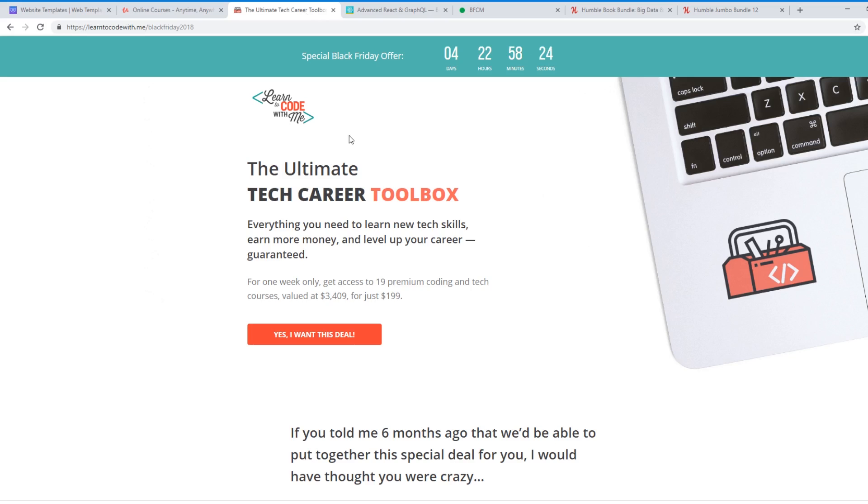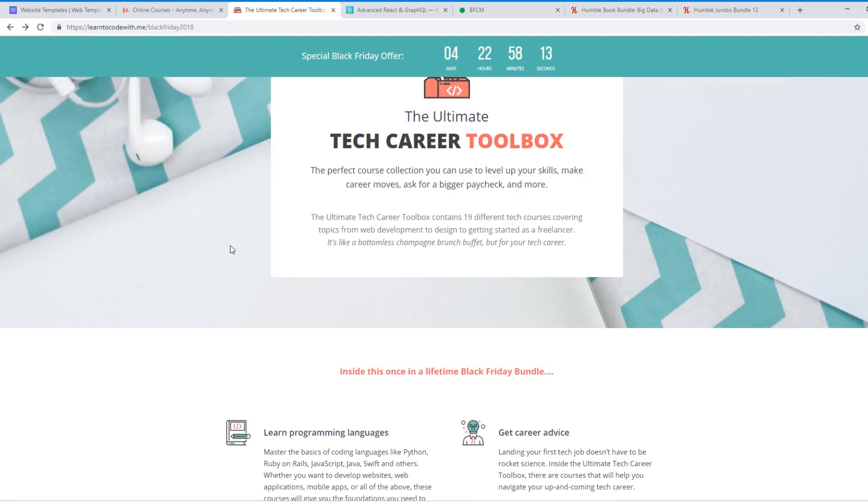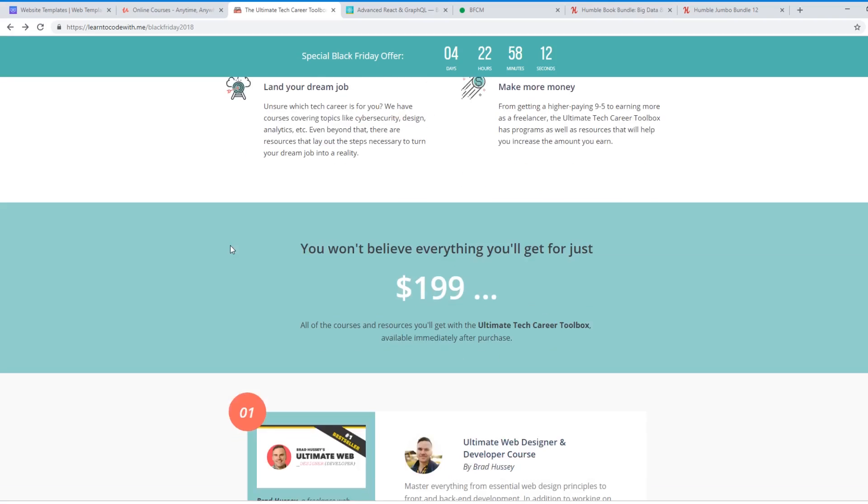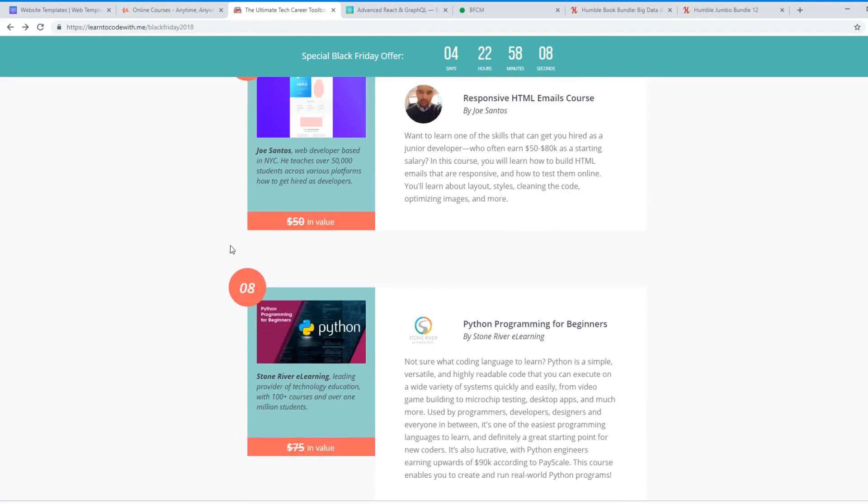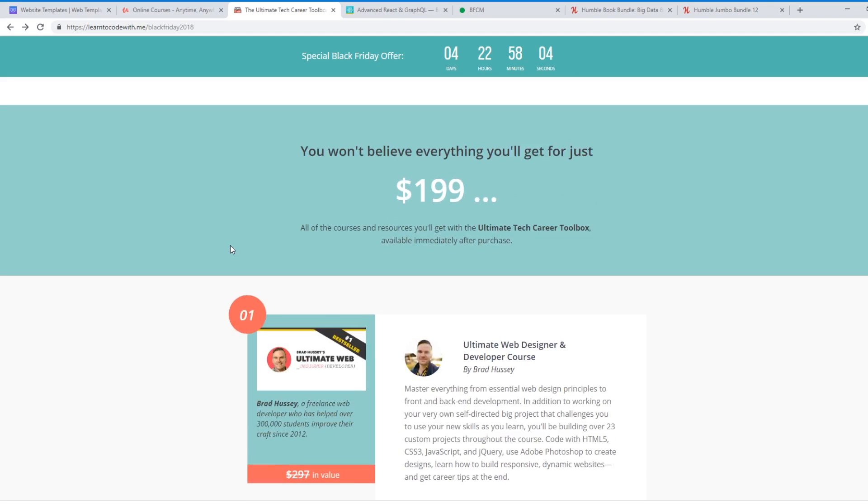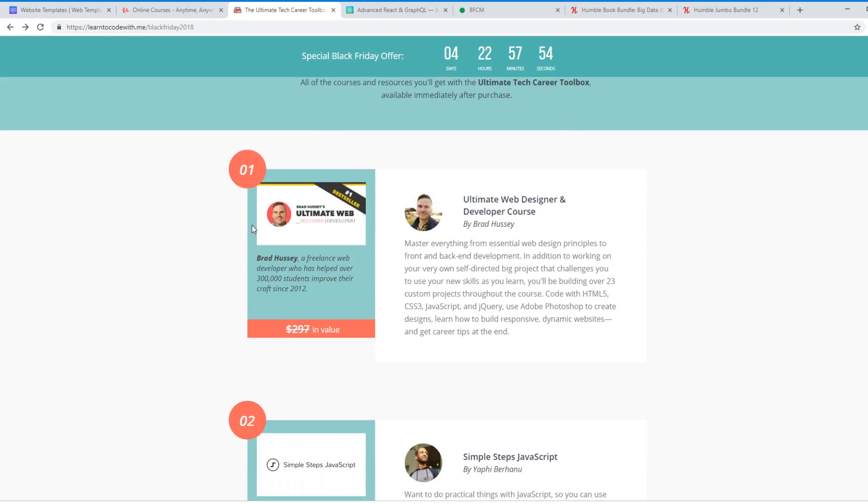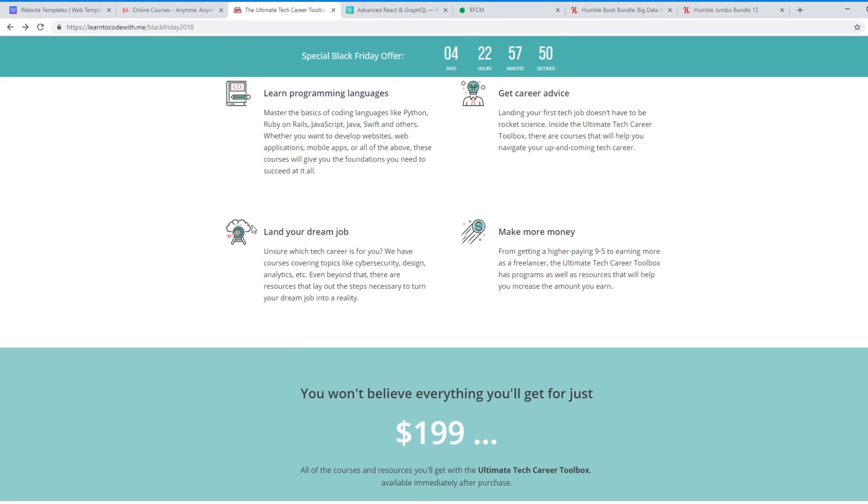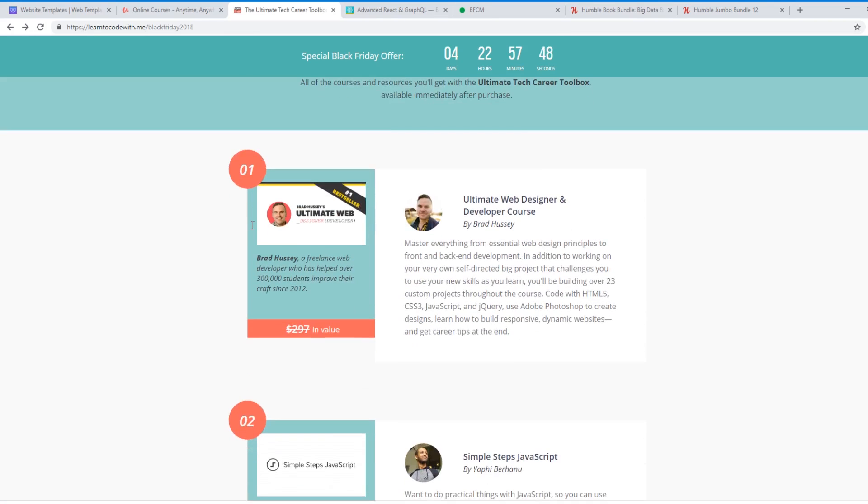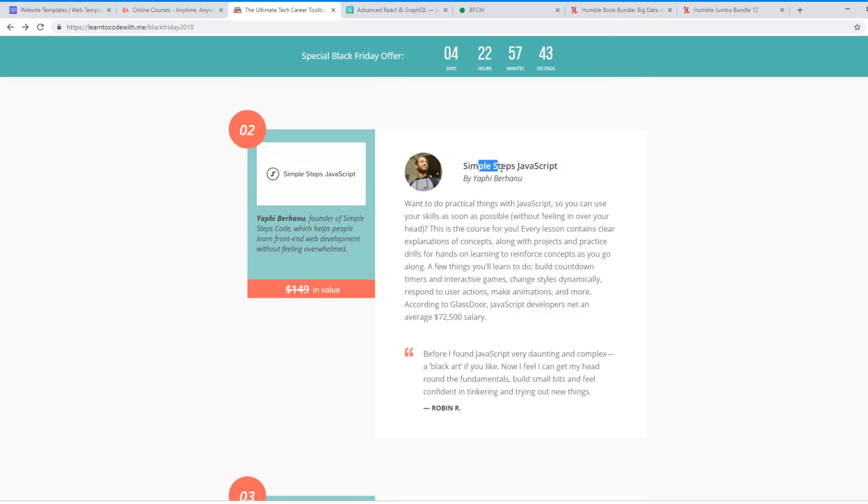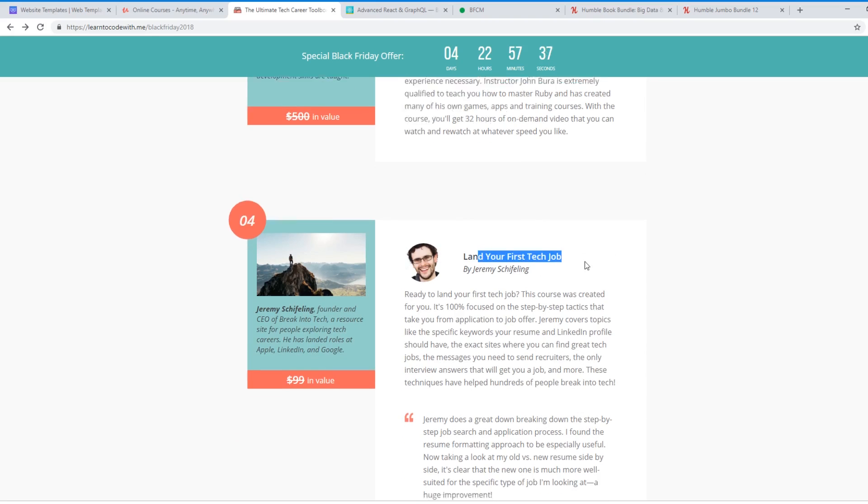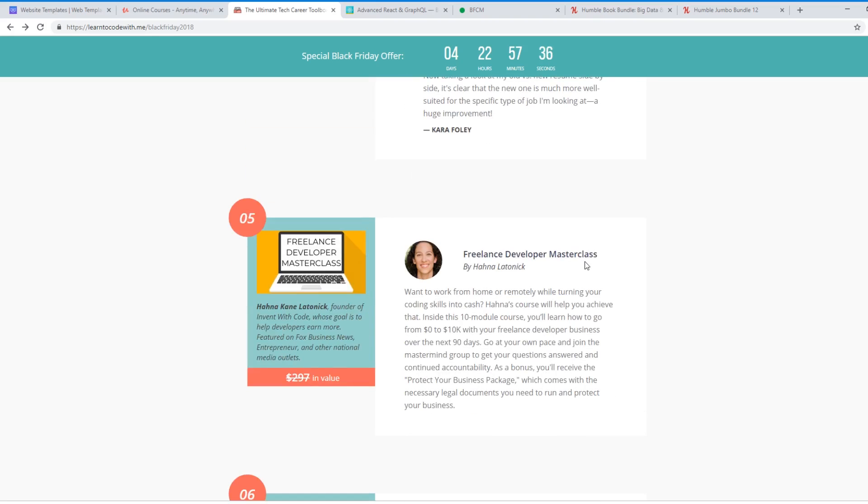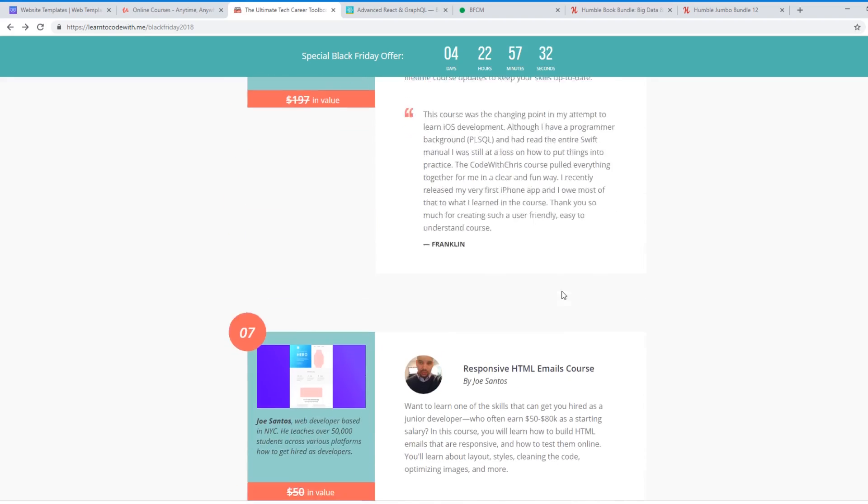Another really cool thing is I partnered up with LearnToCodeWith.me. And if you look at this, they have a sale where basically me and 18 other content creators put up our courses up on this bundle. So you basically get 19 different courses. It's like literally $3,000 worth of courses, and you can buy it for $199. And if you use the link in the description below, you'll actually get my course, which is Create Awesome Vue.js Apps to Nuxt.js. It's included in this bundle. But you have really cool creators from Brad Hussey, Ultimate Web Designer Course, Simple Steps in JavaScript, Become a Web Developer like Ruby, Land Your First Tech Job, Freelancing Developer Masterclass, the iOS Fundamentals Course.